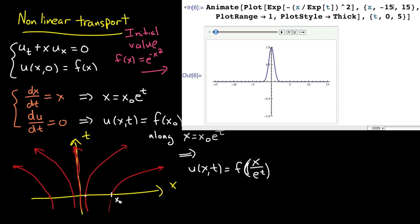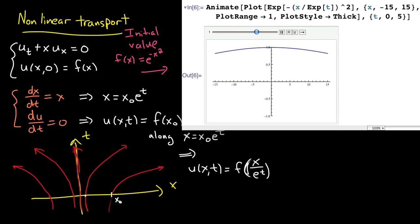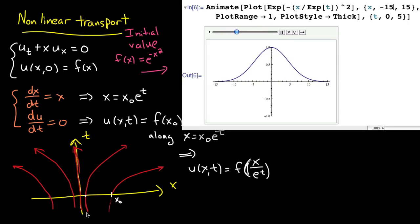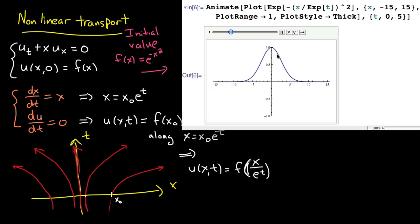I made another movie. I took the initial value f(x) equals e to the minus x squared — that same Gaussian curve profile from the last video — and you can watch it evolve according to this nonlinear transport. What you're seeing is the values of the wave moving along each of these exponential characteristic lines. For instance, starting along x equals 0 the value stays the same, but moving a little to the right, that value propagates forward in time along an exponential curve.